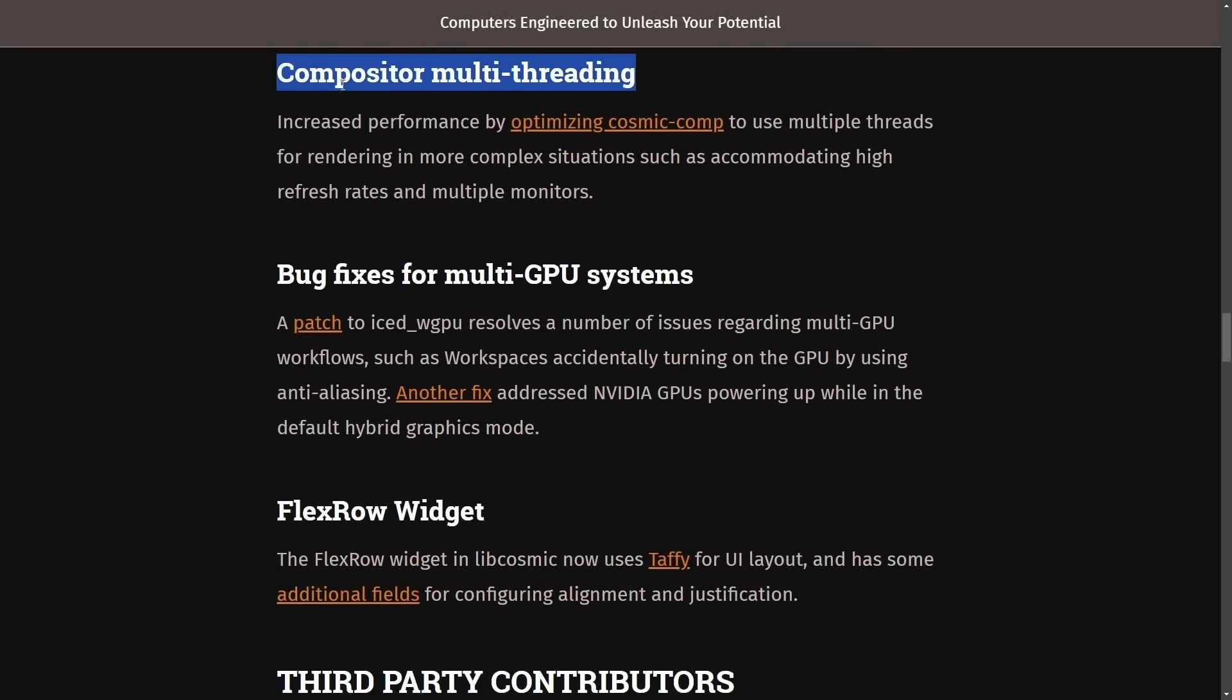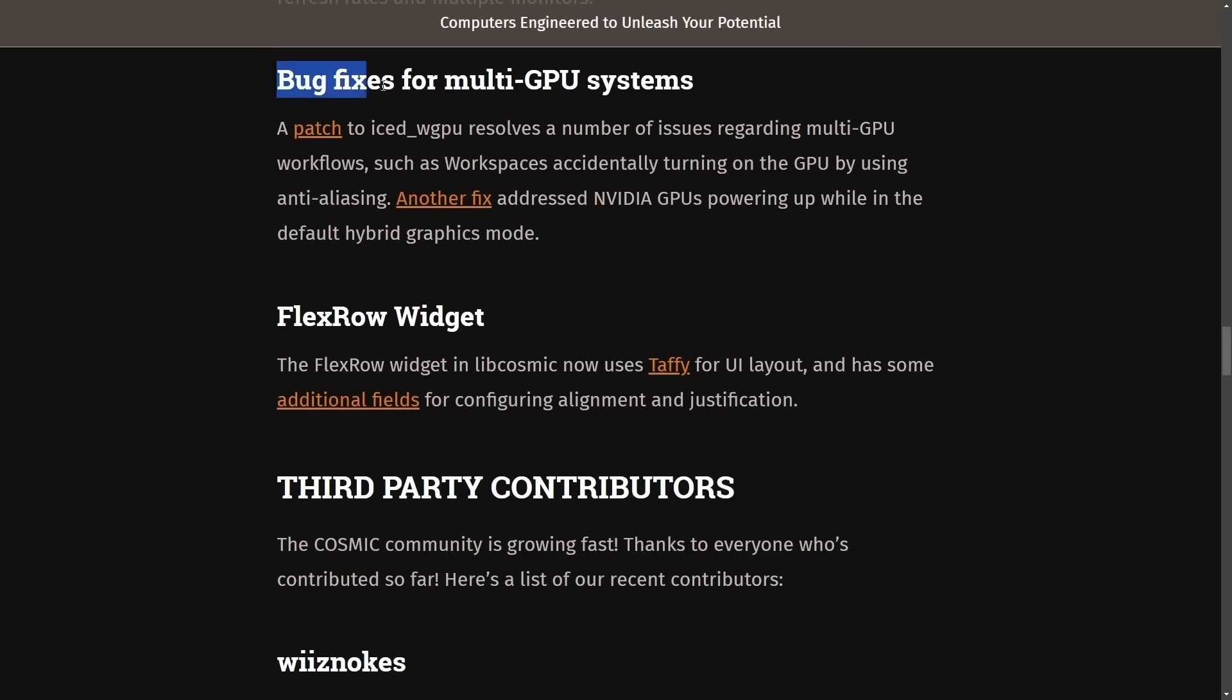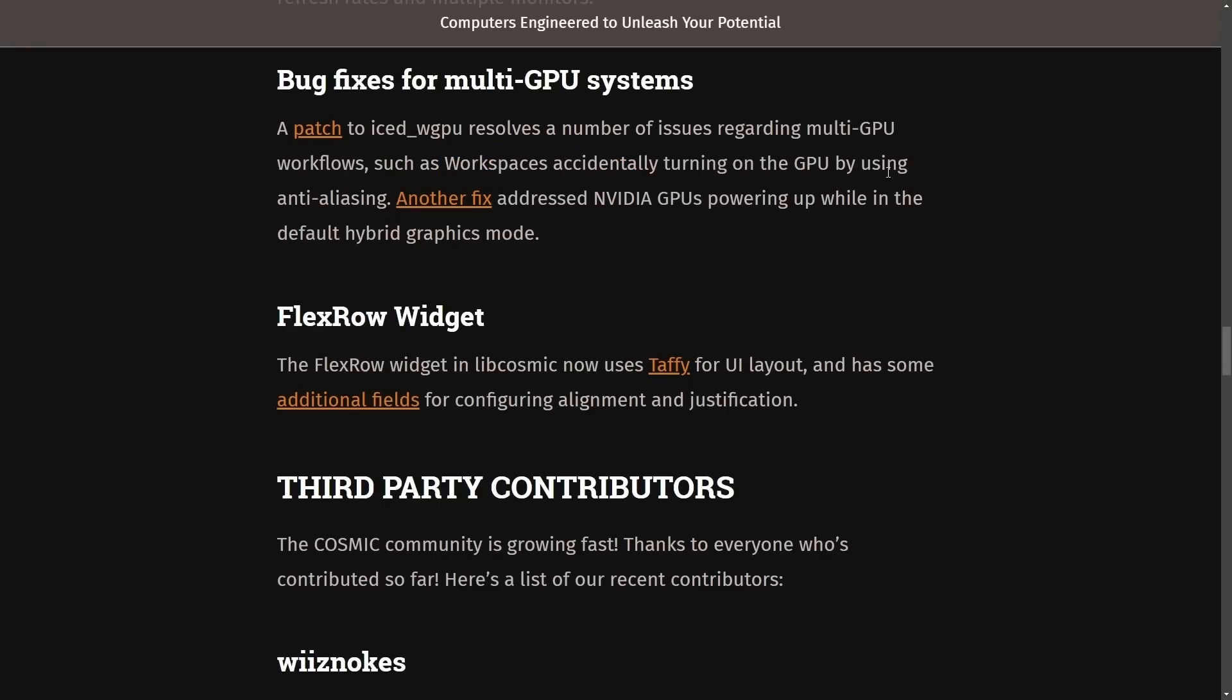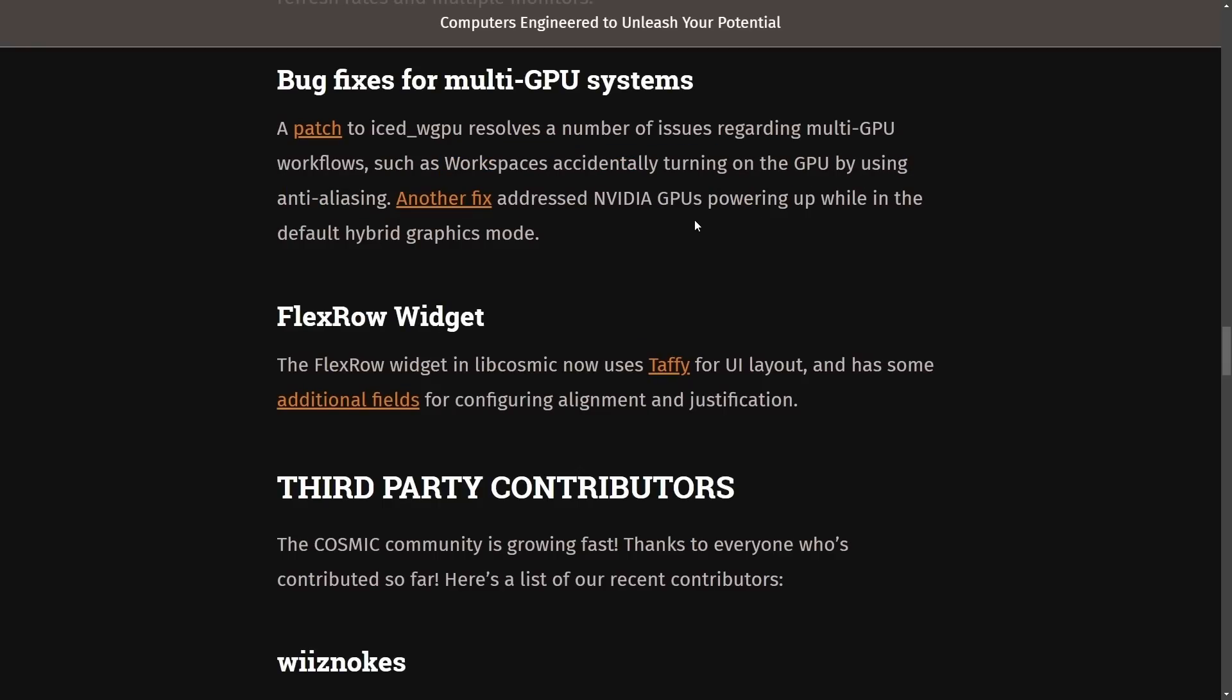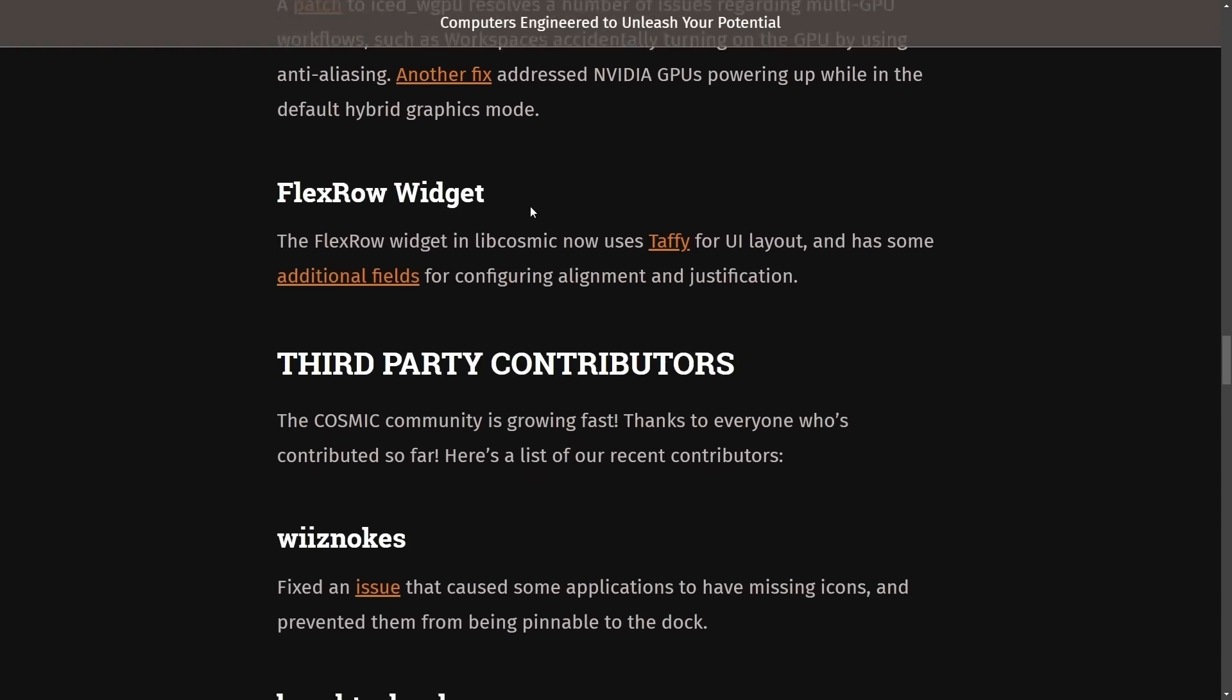Compositor multi-threading increased performance here also. Bug fixes for multi-GPU systems. A patch for the ICE GPU resolves a number of issues regarding multi-GPU workflows, which of course are going to be important, as many computers do have multi-GPUs. Workspace is accidentally turning on the GPU by anti-aliasing. Another fix addresses NVIDIA GPUs powering up while in the default hybrid graphics mode.